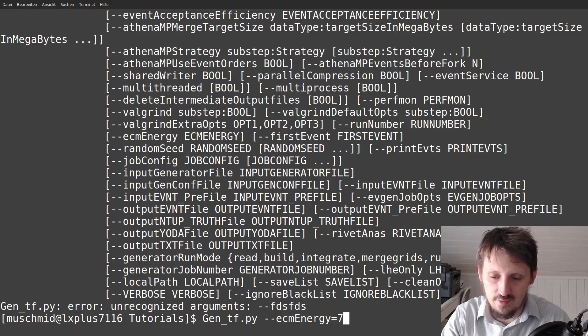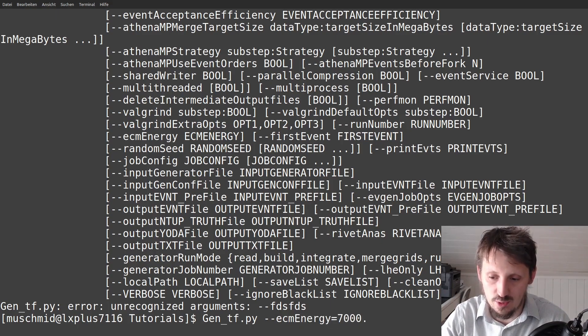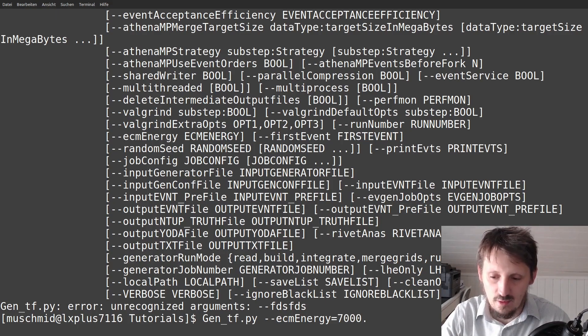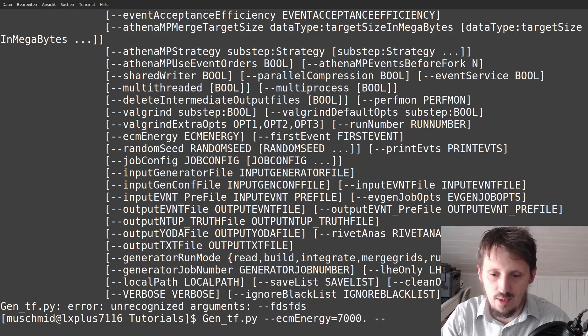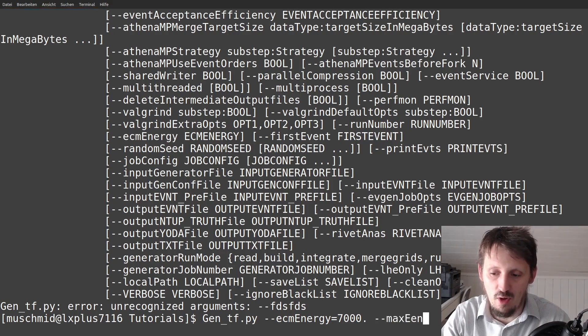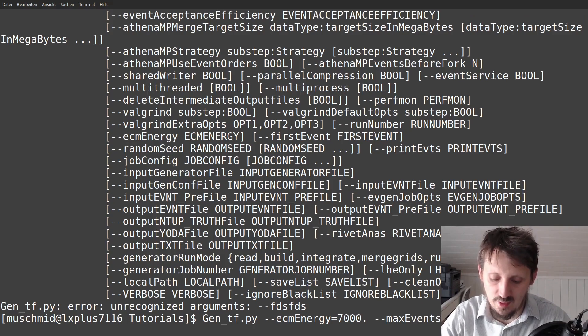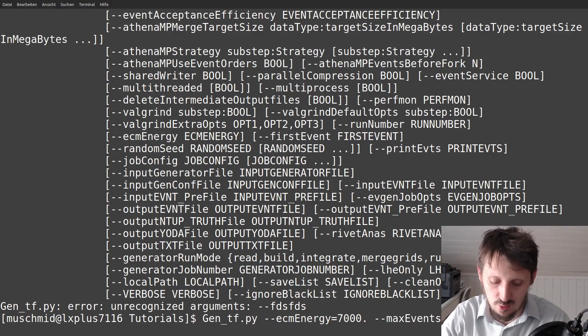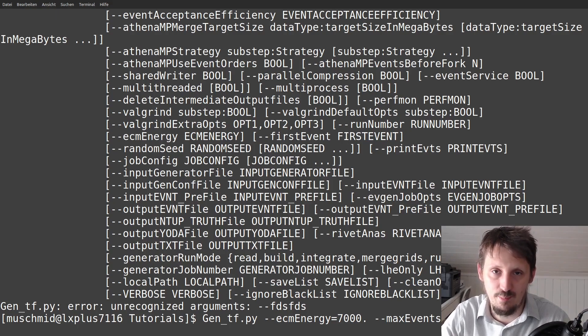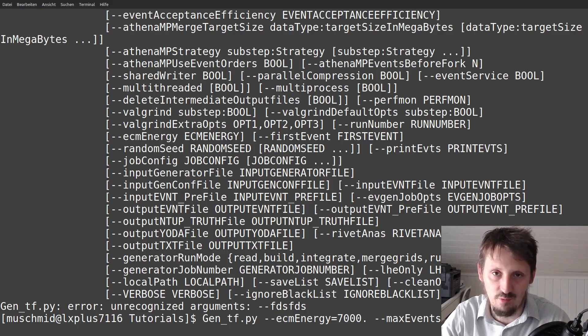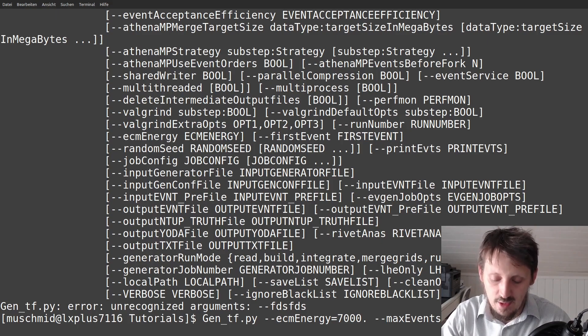And in this case, I would like to set it to 7000 GeV just for testing purposes. And it would also maybe limit the number of events that we want to simulate to 10 now, which will already take quite a long time. You can also set, of course, millions of events. But I think somehow it's also better to then separate it into different files. Not everything in one file. If it crashed, then the whole file is lost.